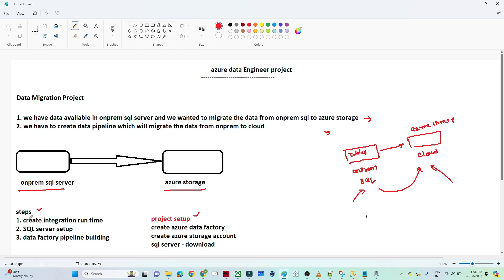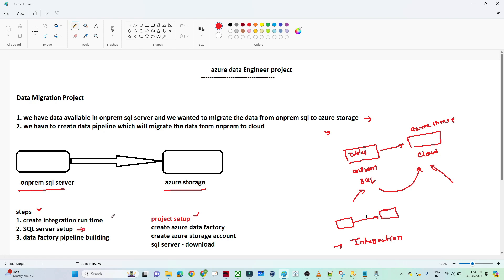What are the steps we have to perform? First, we have to create an integration runtime, because we have data in an on-prem SQL server. To transfer data from on-prem to the cloud, we need to create a self-hosted integration runtime — that is the first thing. We should also have a SQL server setup with login and authentication details. After that we will create a data factory pipeline. We will create an Azure data factory, an Azure storage account, do the SQL server project setup, and finally move our data from on-prem SQL to the cloud.